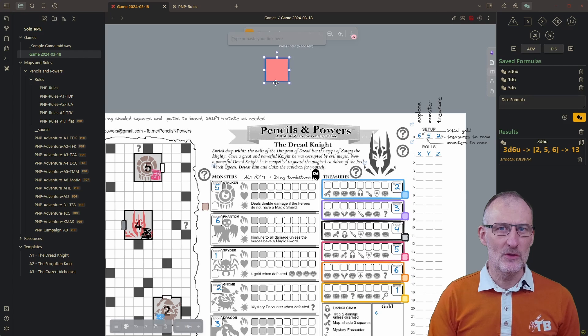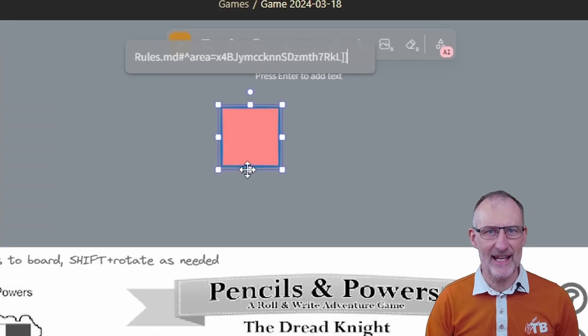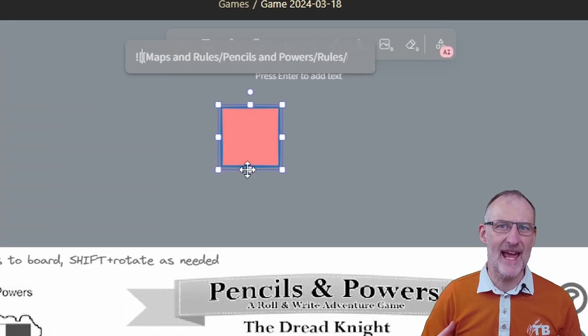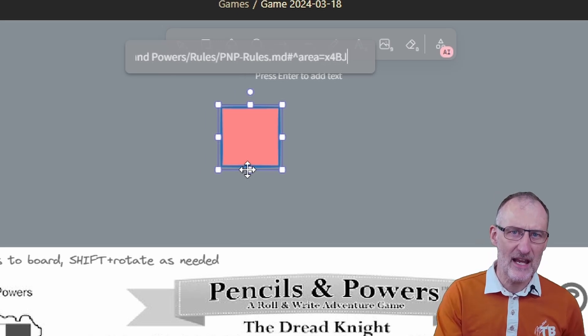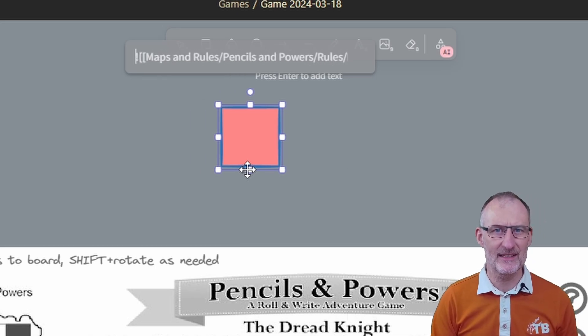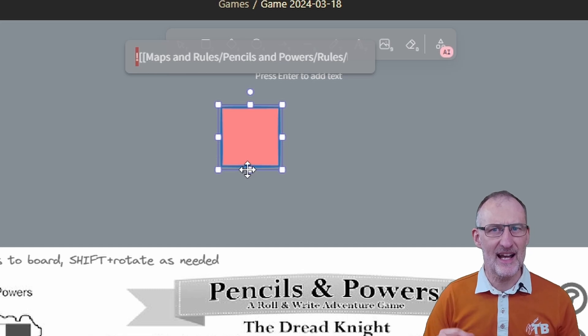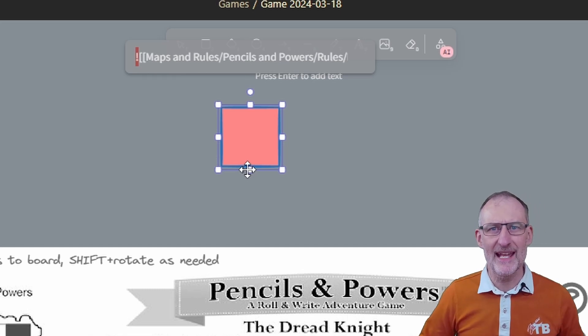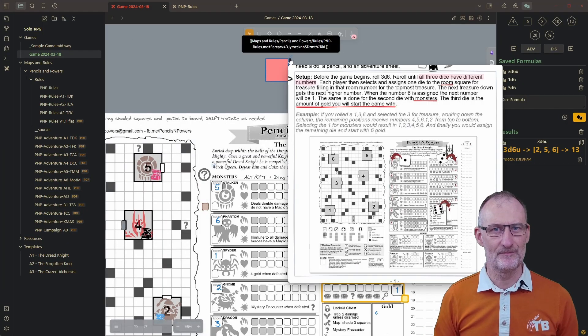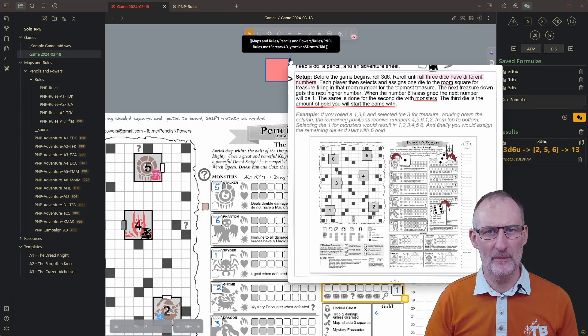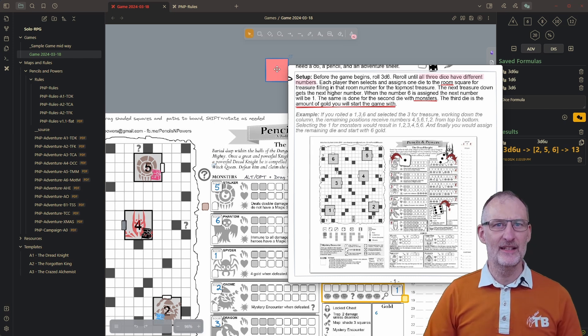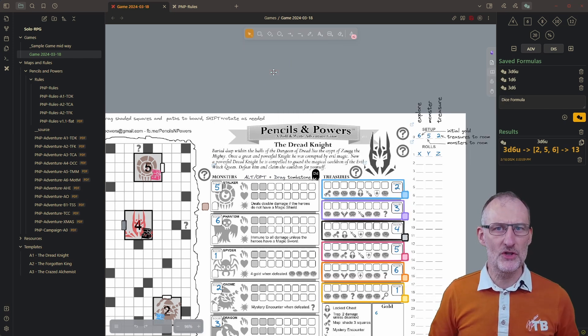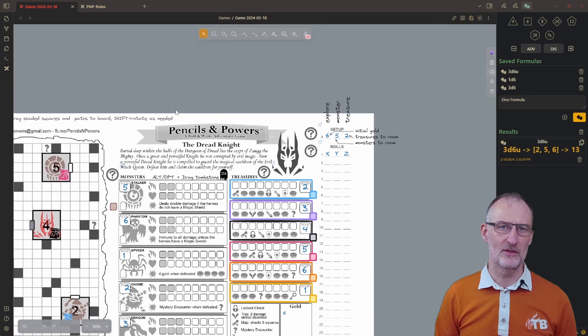If you press ctrl or command k on any element in Excalidraw you can add a link. I'm going to paste my area link here and delete the exclamation mark from the beginning, since I am now not embedding the image to a document only adding it as an element link. If I ctrl or command hover over the element now the pop-up preview will show the area covered by the rectangle.